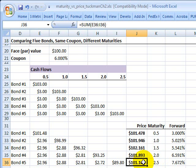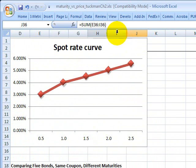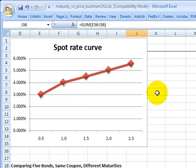In each case, what happens to the price is a function of these six-month forward rates. This is yet another reason why it's important to understand that the spot rate curve — which is an intuitive concept — contains within it implicitly a forward rate curve, in this case a set of six-month forward rates. This is David Harper of Bionic Turtle. Thanks for your time.